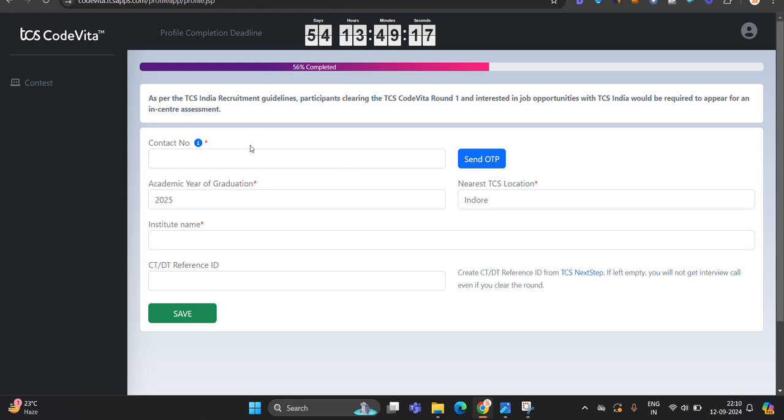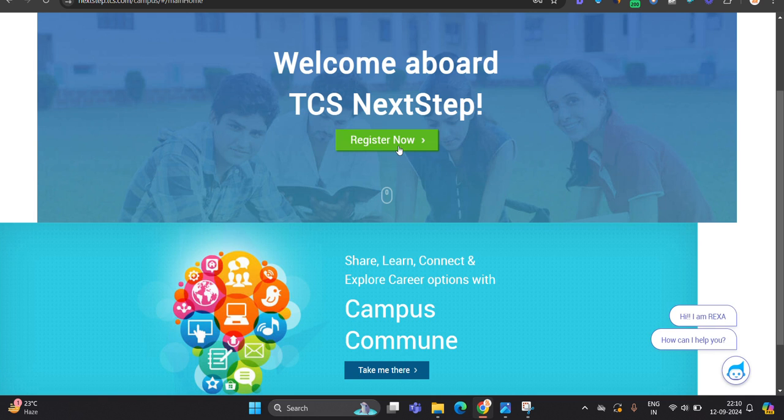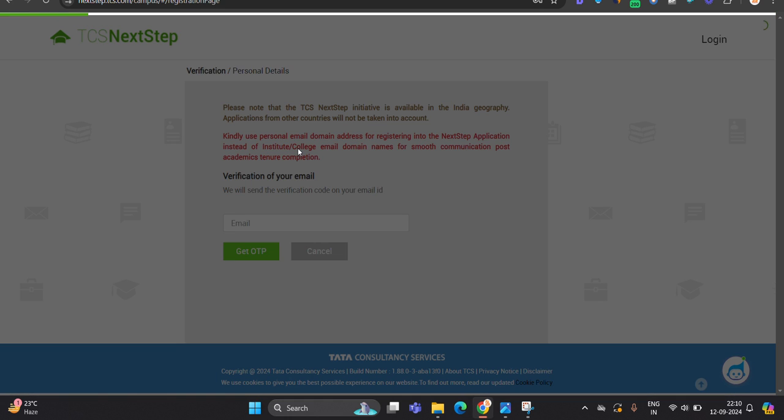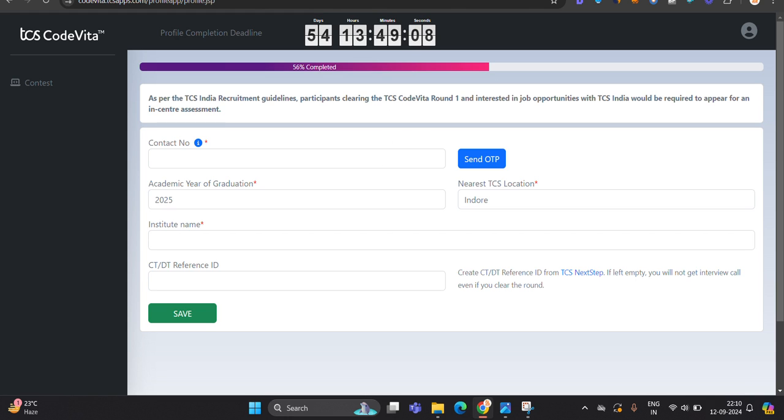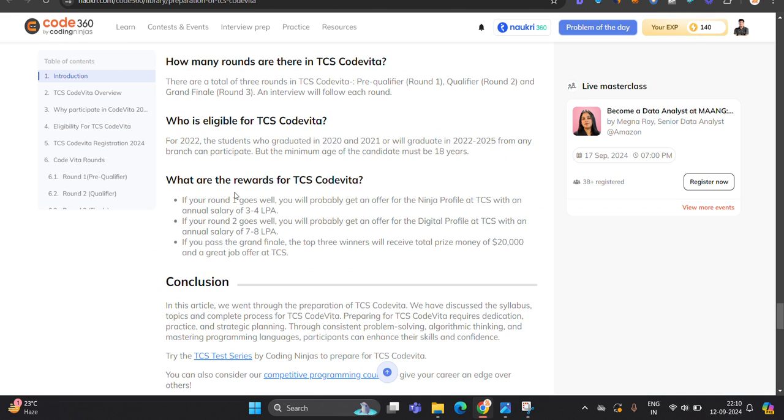So I suggest you to please add your contact number and create account on the next step portal, create on register now and IT category. So after completing everything, CTDT number will be generated and fill the form. We will discuss about this thing in the next particular video.